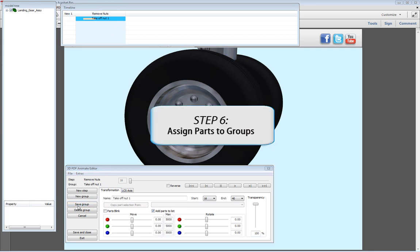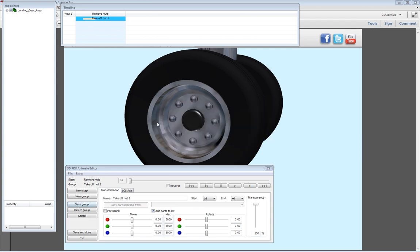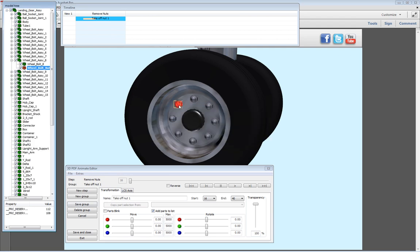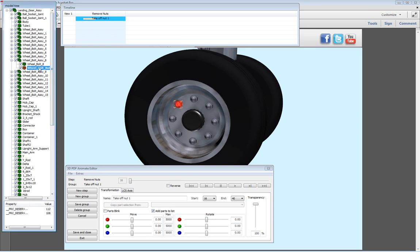Now, click on the parts you want to assign to the specific group activity. You can either select the part from the 3D object, which pinpoints it in the model tree, or you can select the correct part name from the model tree. You may also click on other items to assign them to the same group activity.